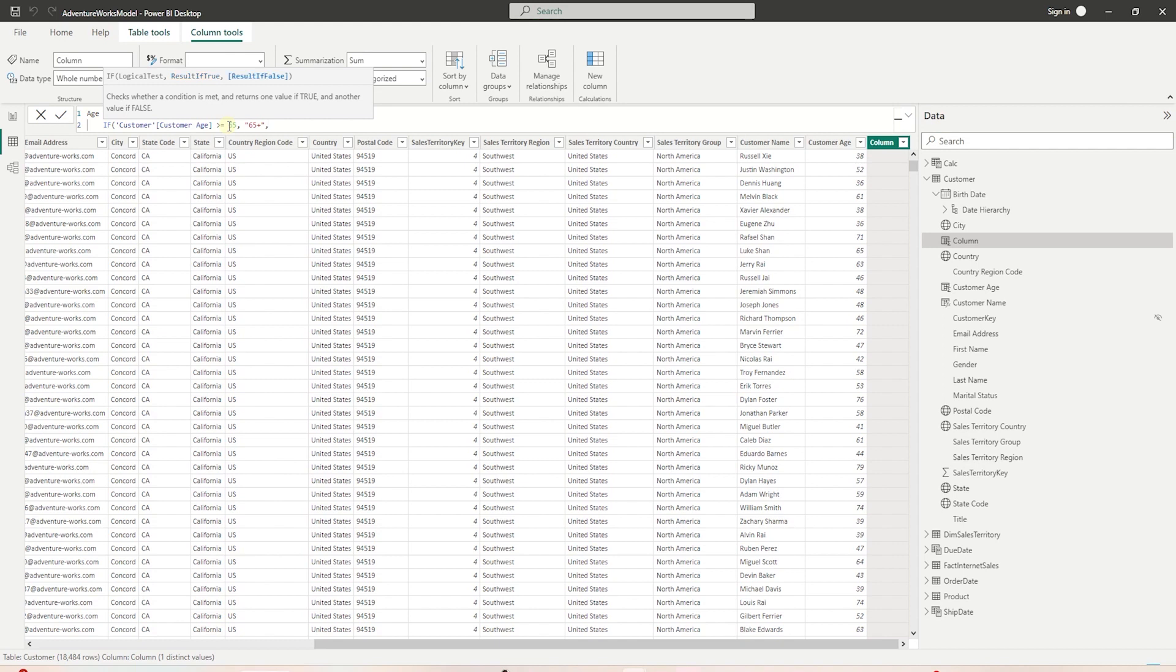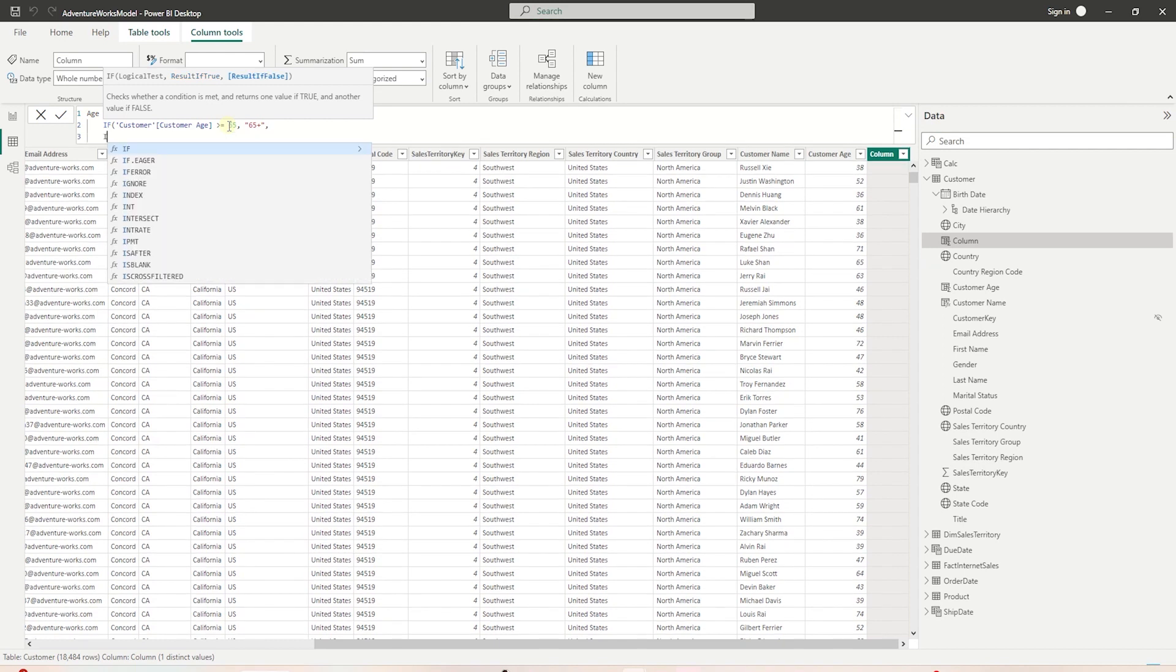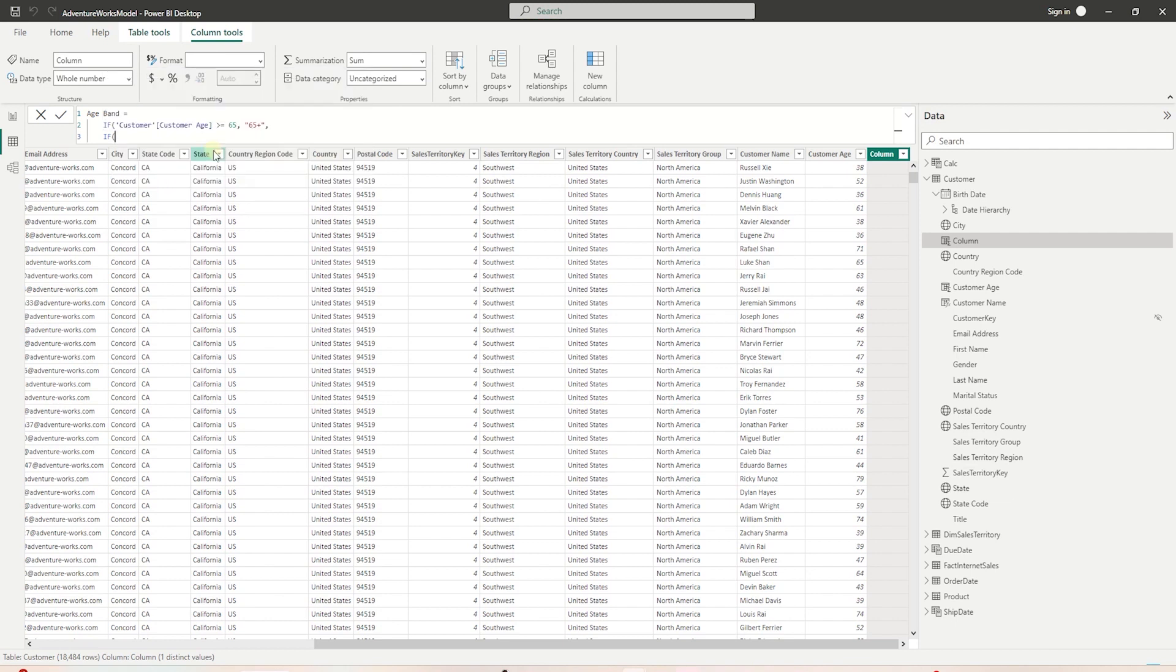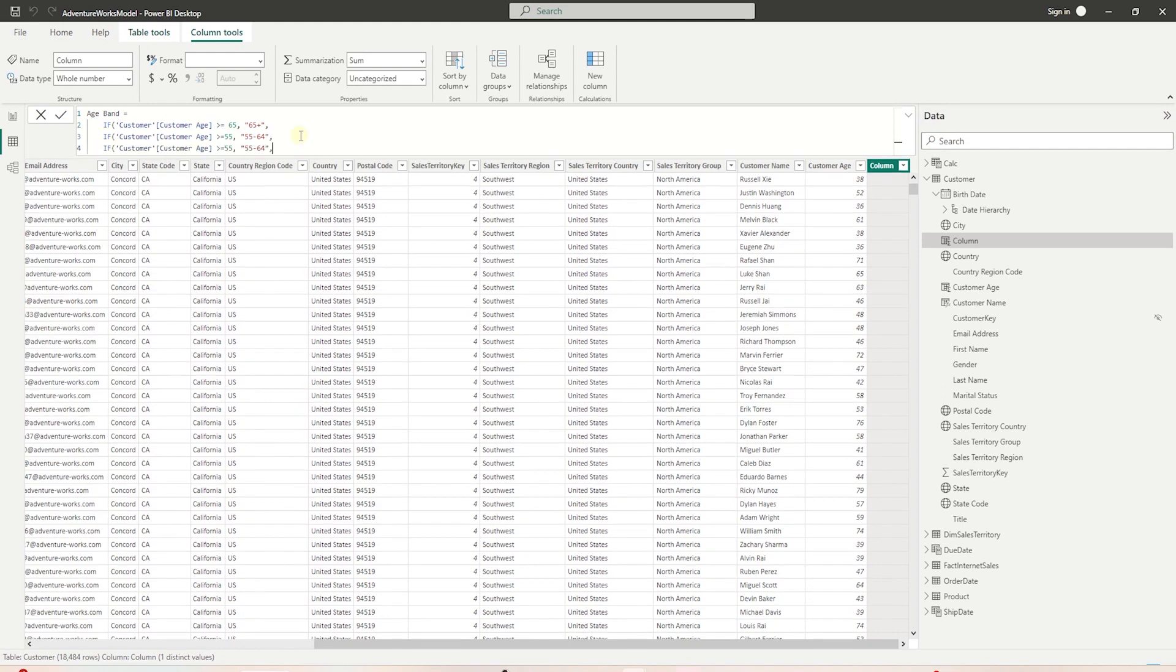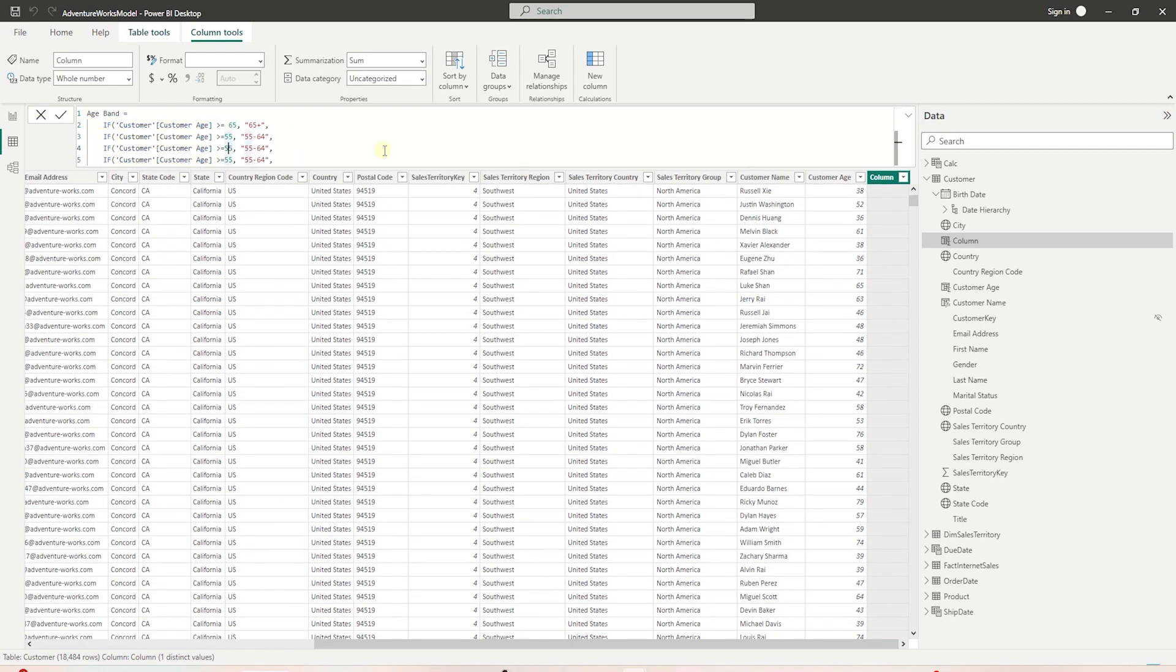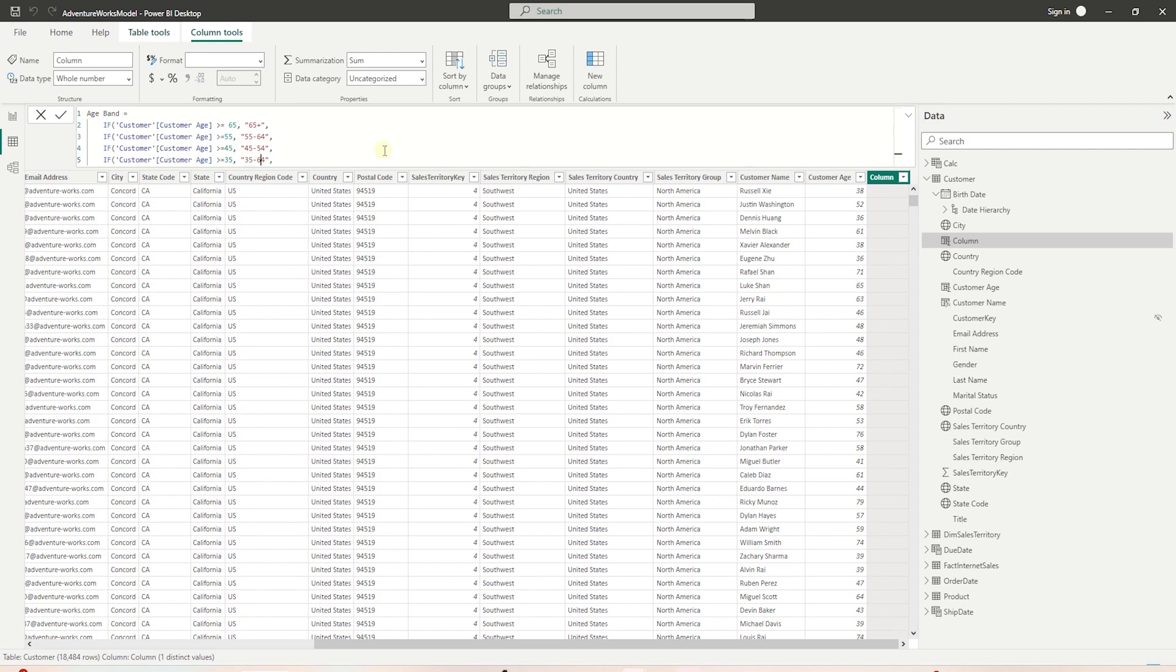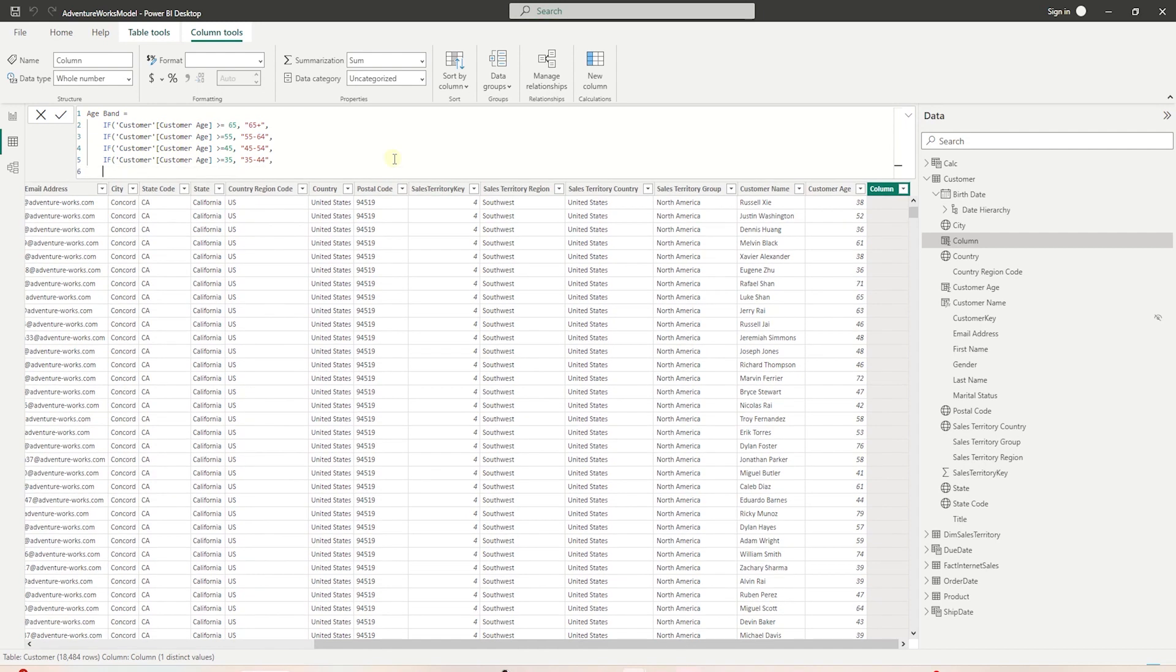This is followed by comma. Next we check the second condition with another IF statement. If age is greater than or equal to 55, then the age band value is between 55 to 64. Let's copy this a few more times. Below 55, we check if age is greater than 45, and the age band will be 45 to 54. After this, we check if the age is greater than 35, then we set the value to 35 to 44. For all other conditions, we can use the else and set the age band to 18 to 34.